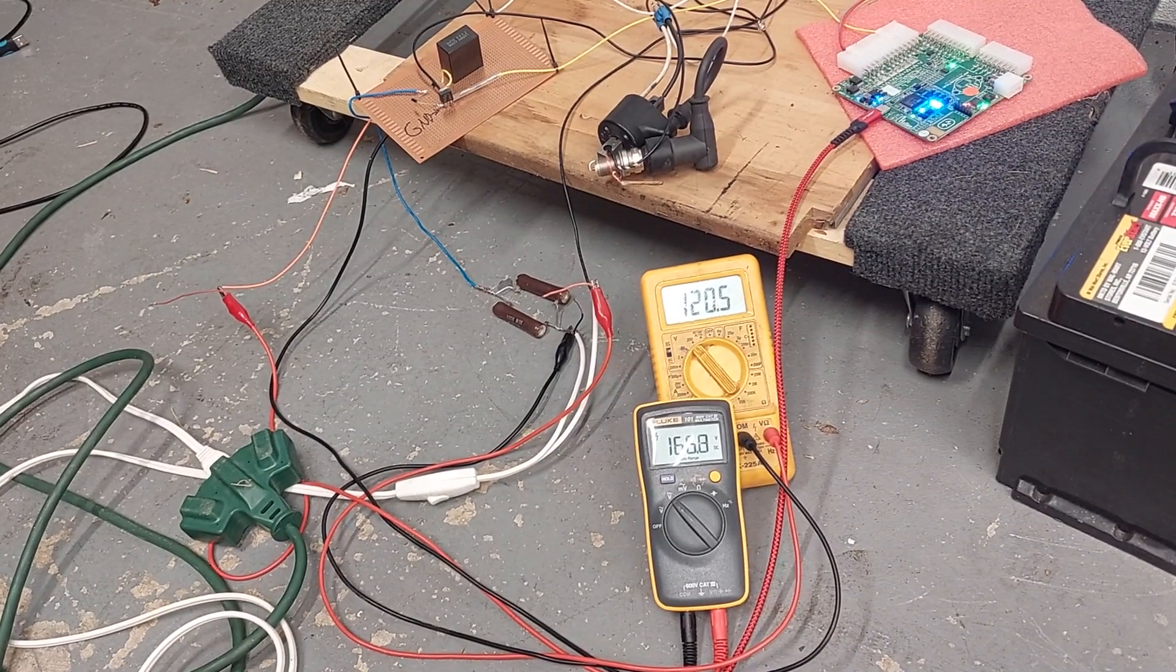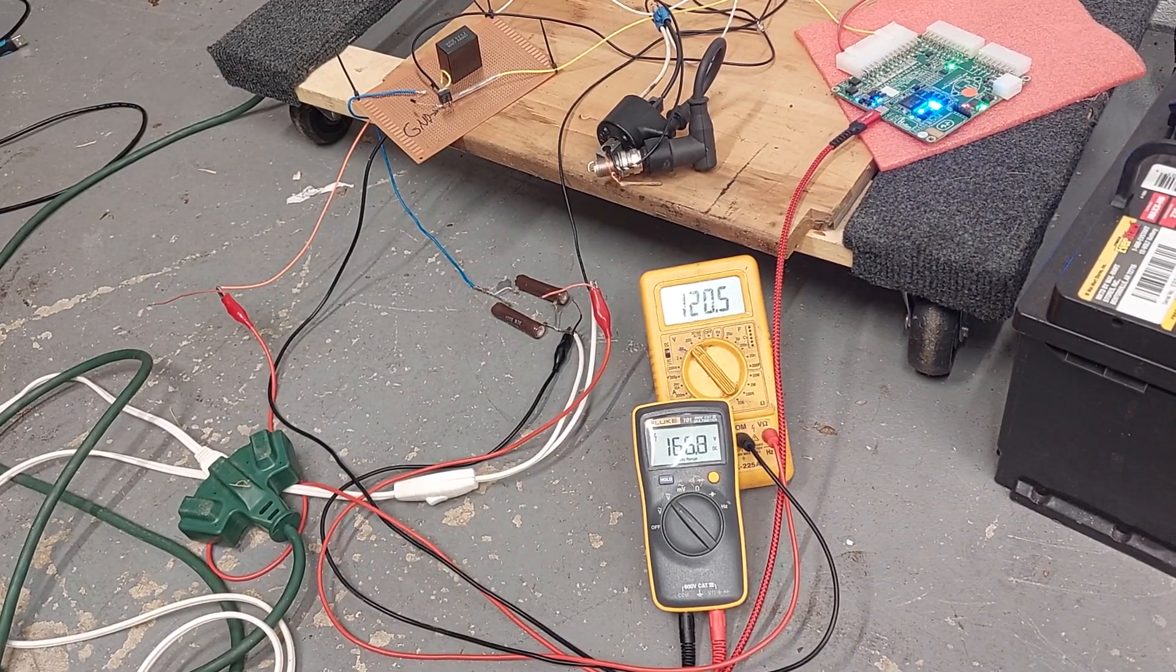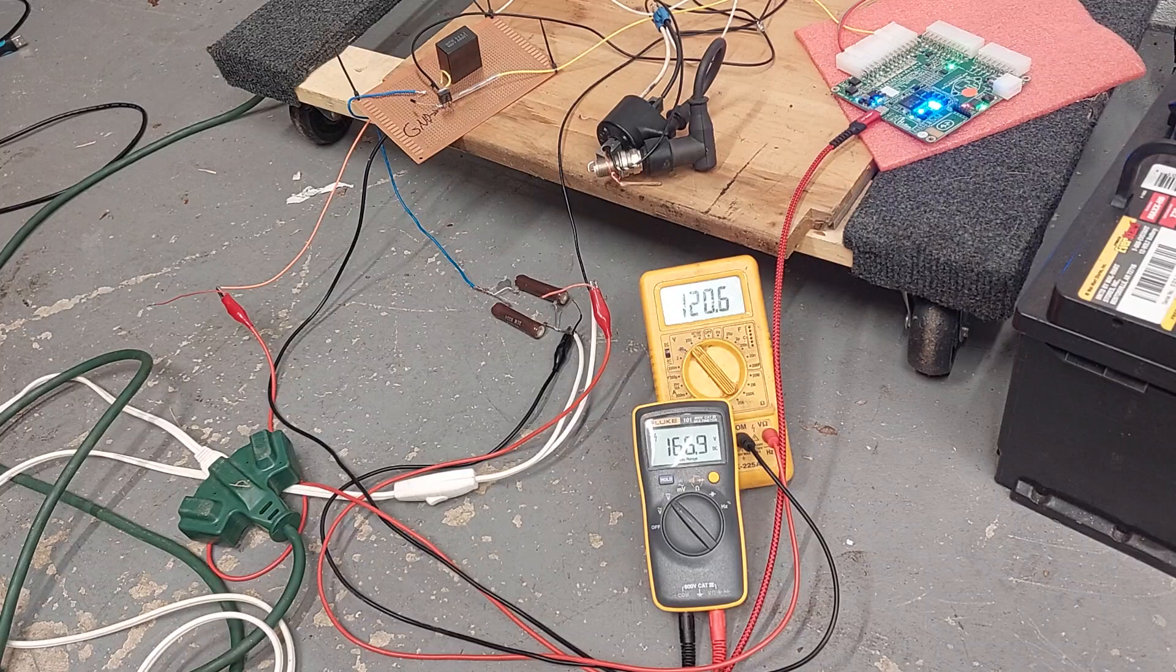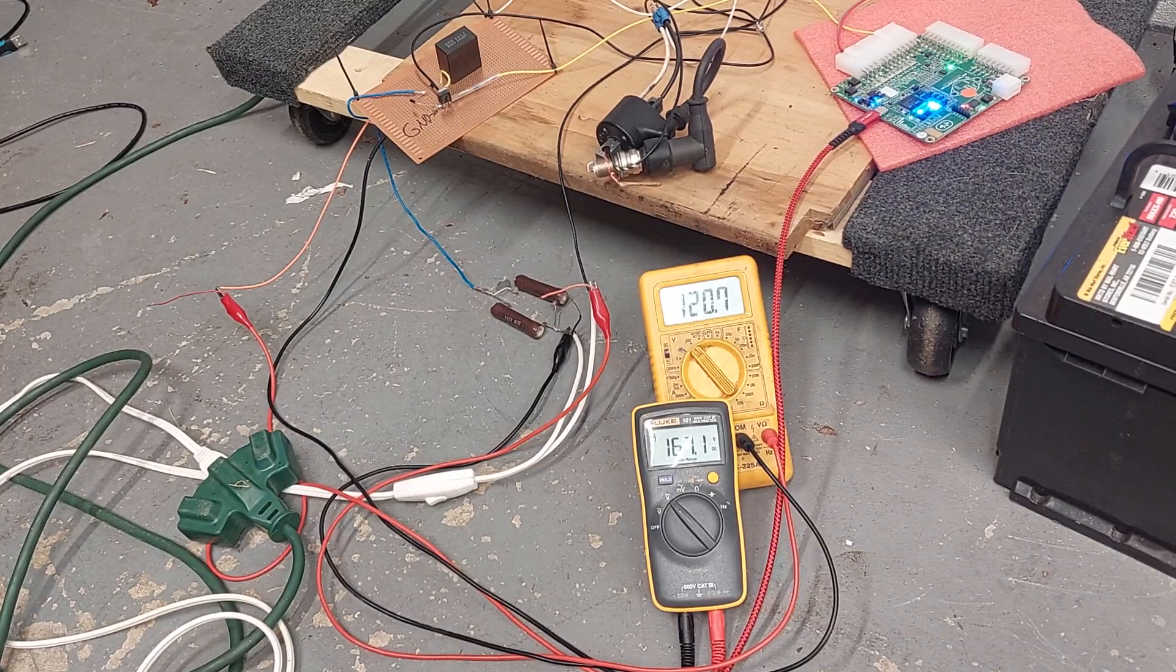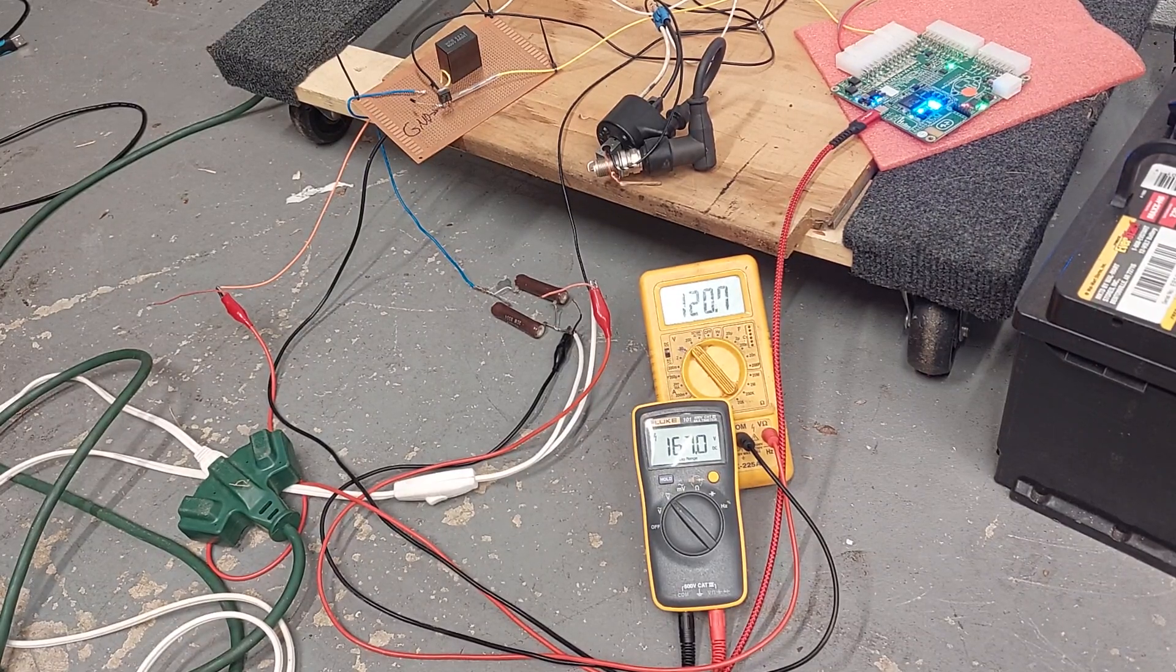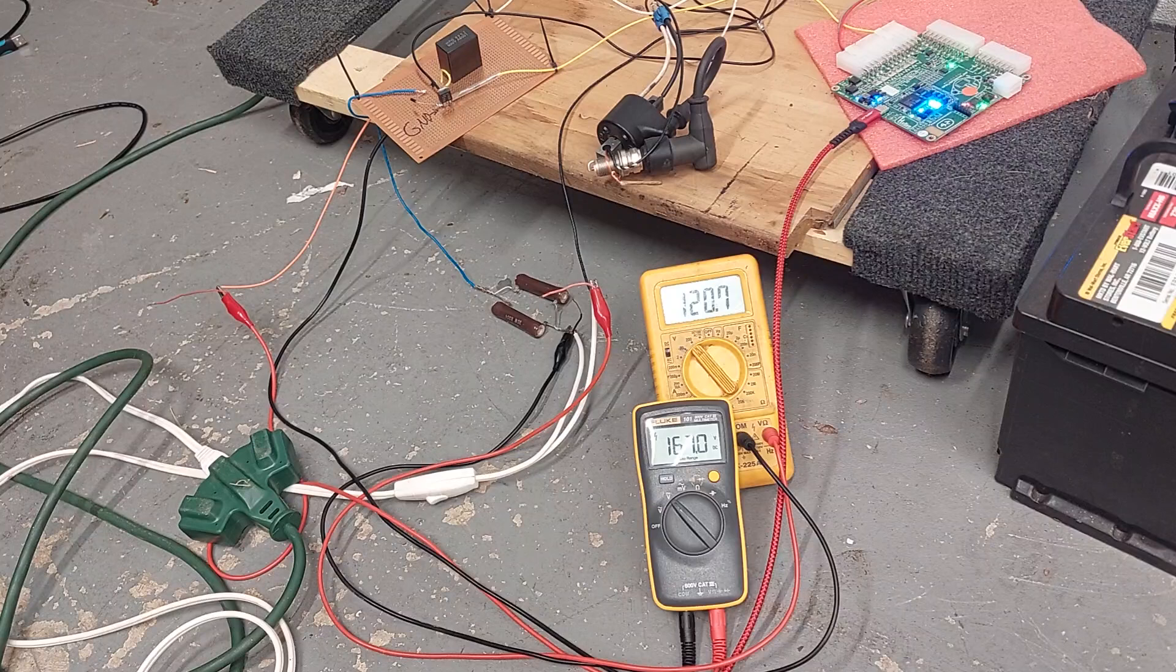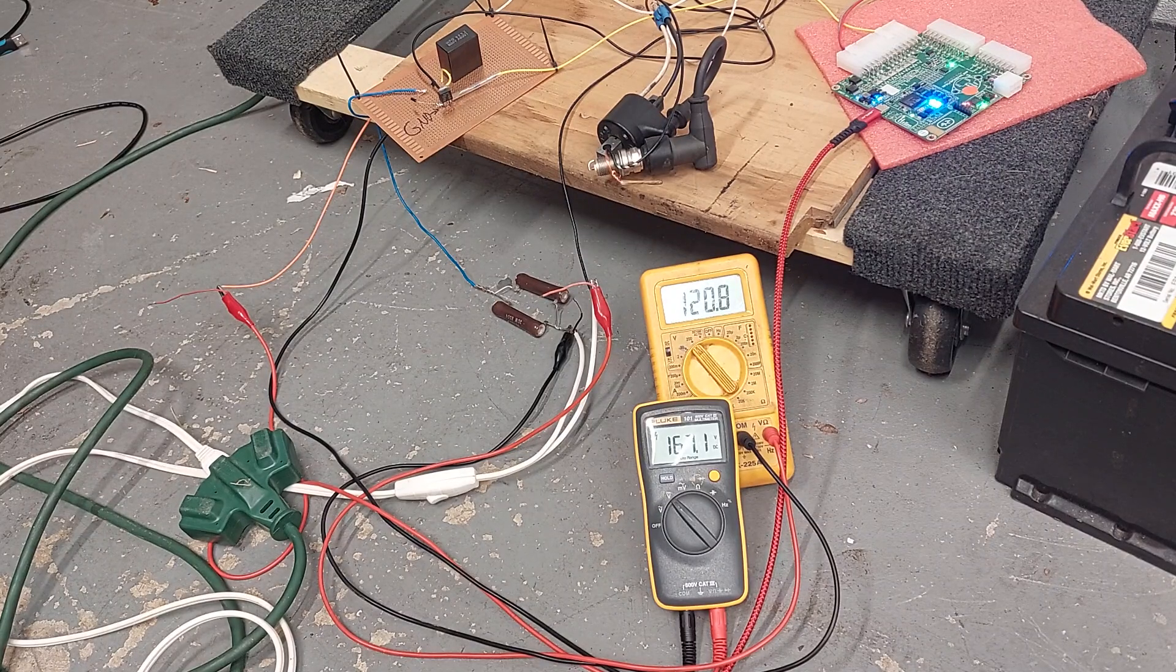This is a quick demonstration of AC CDI ignition. AC here is my wall, 120 volts.